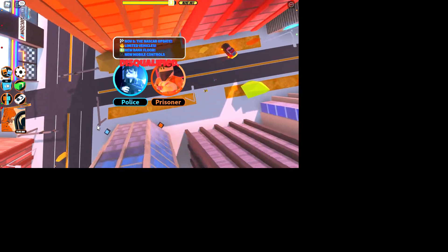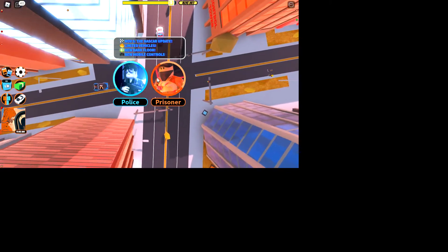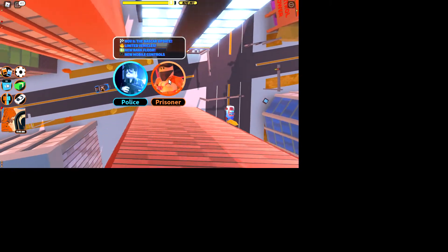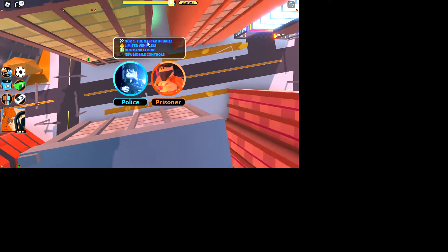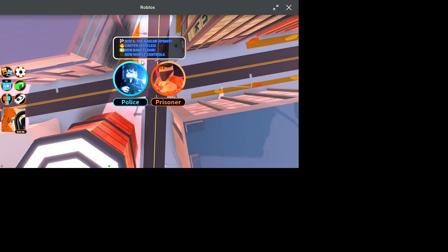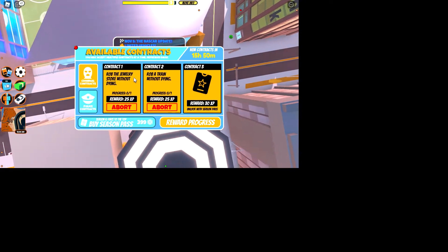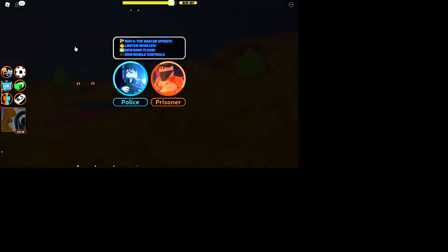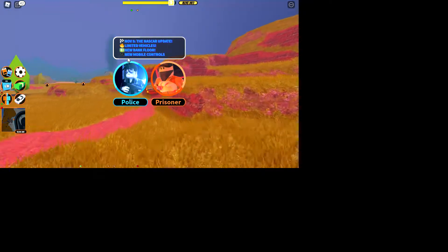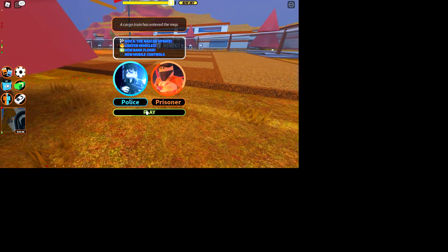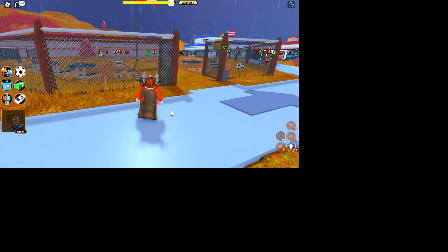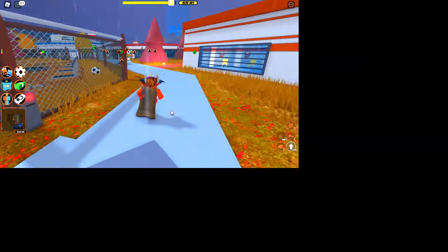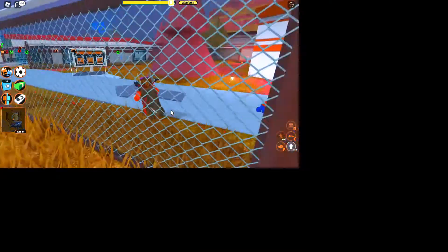Hi guys, welcome back to another video. Today I'll be showing you the new update which has the NASCAR update. I'm level 11 and about to be level 10. The journey starts on the train. All right, new bank vault and new mobile controls, new UI for both mobile.